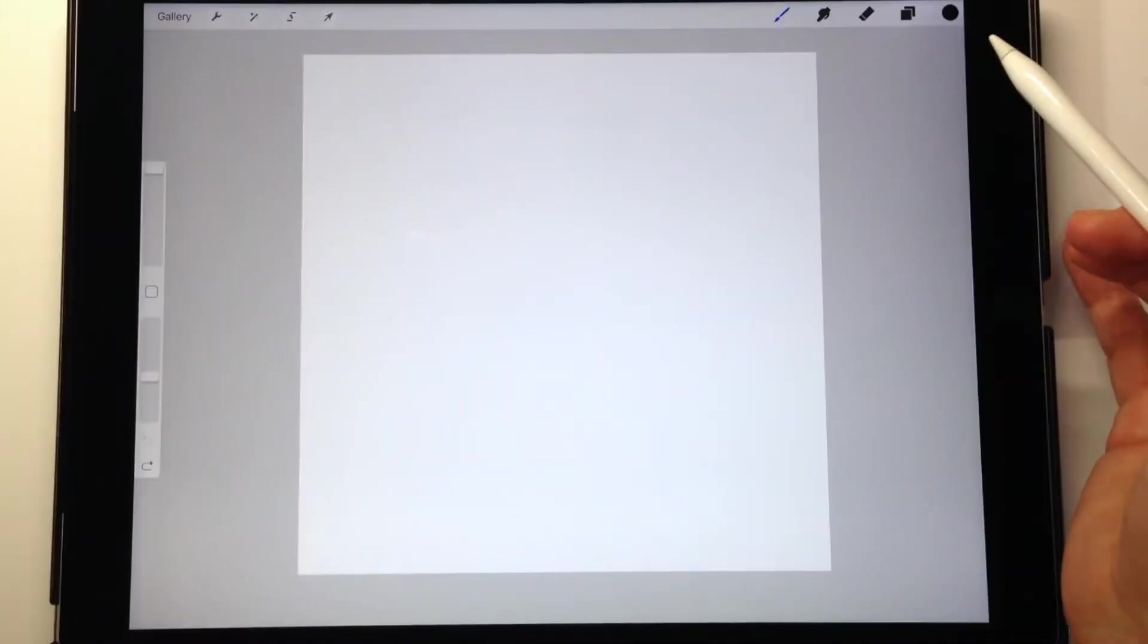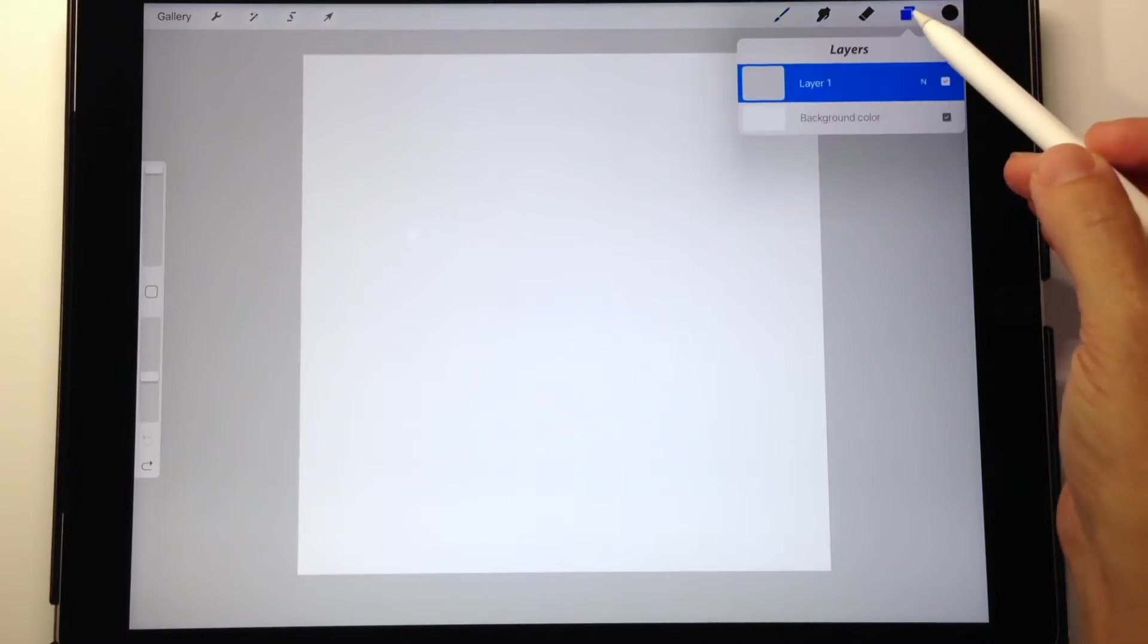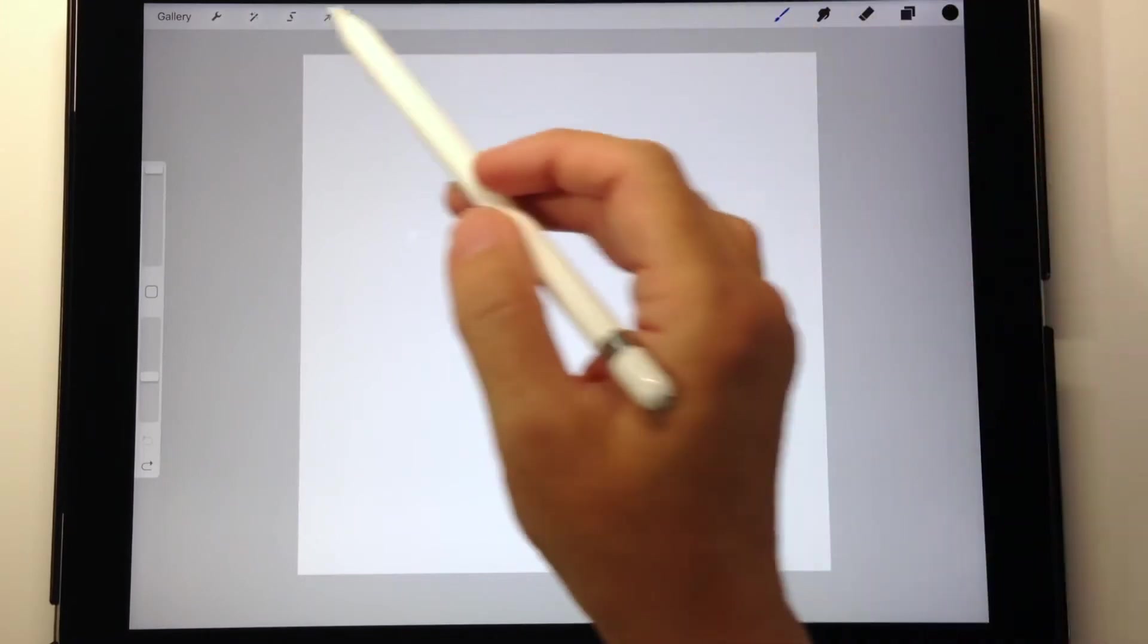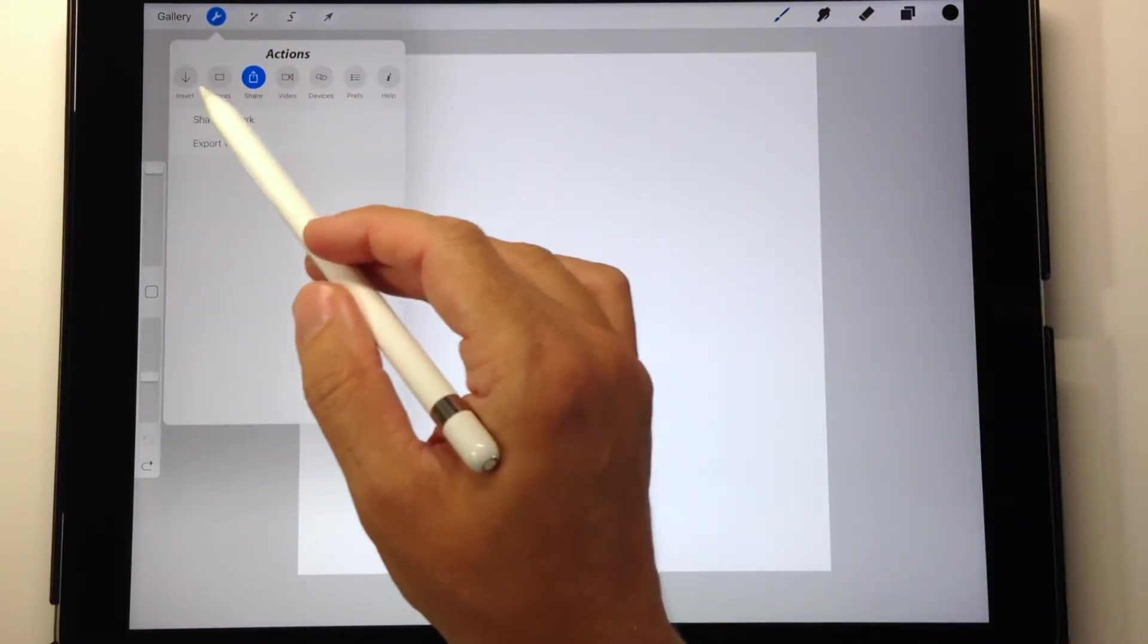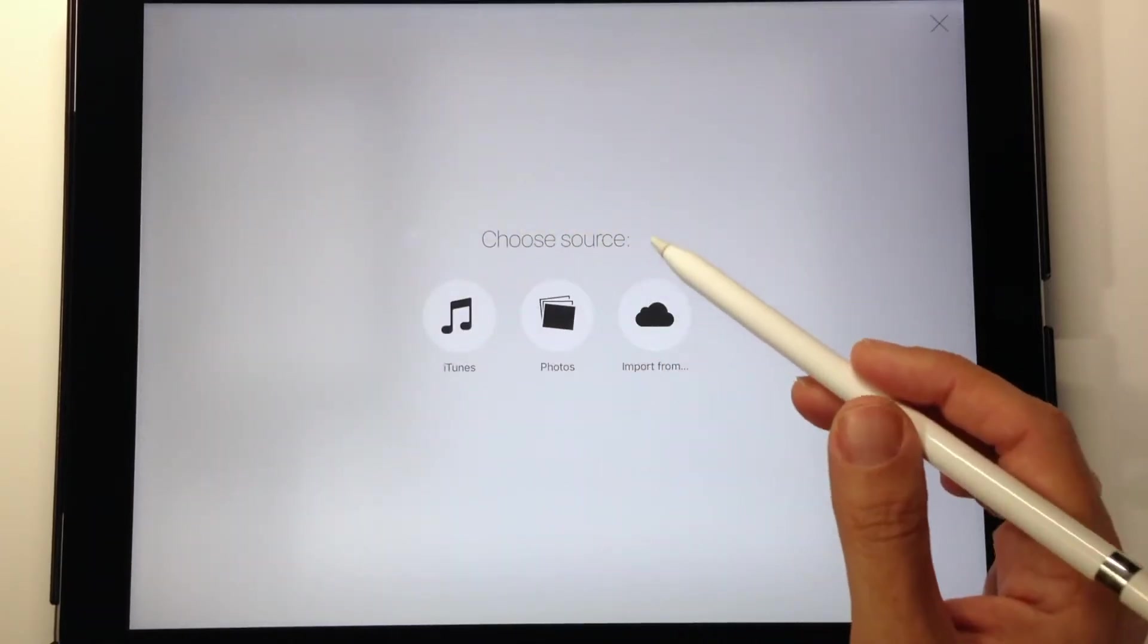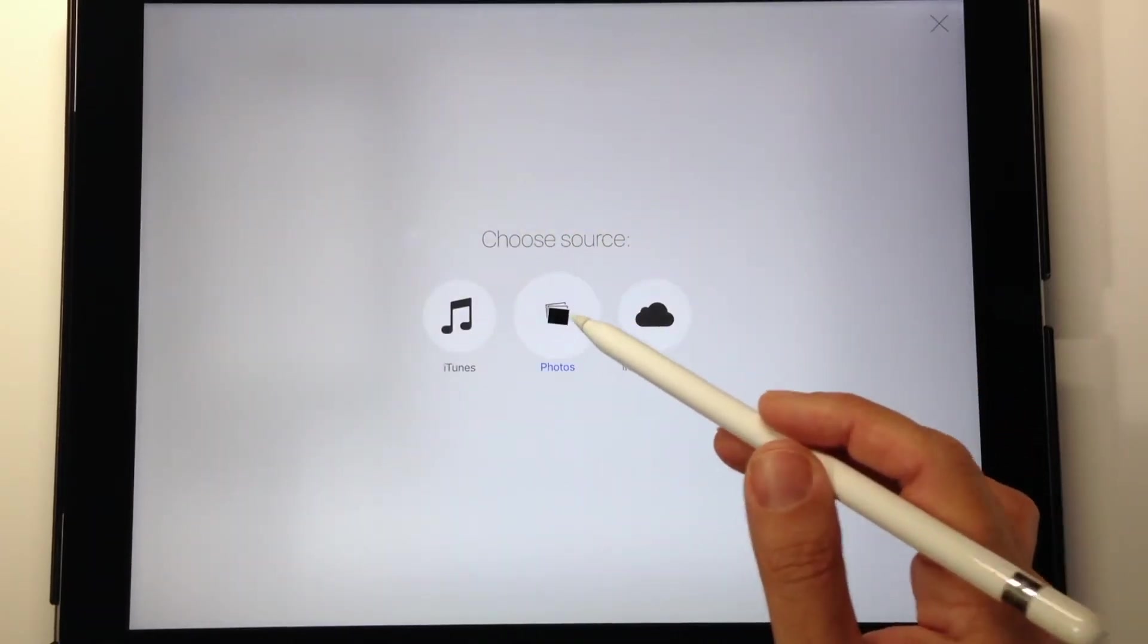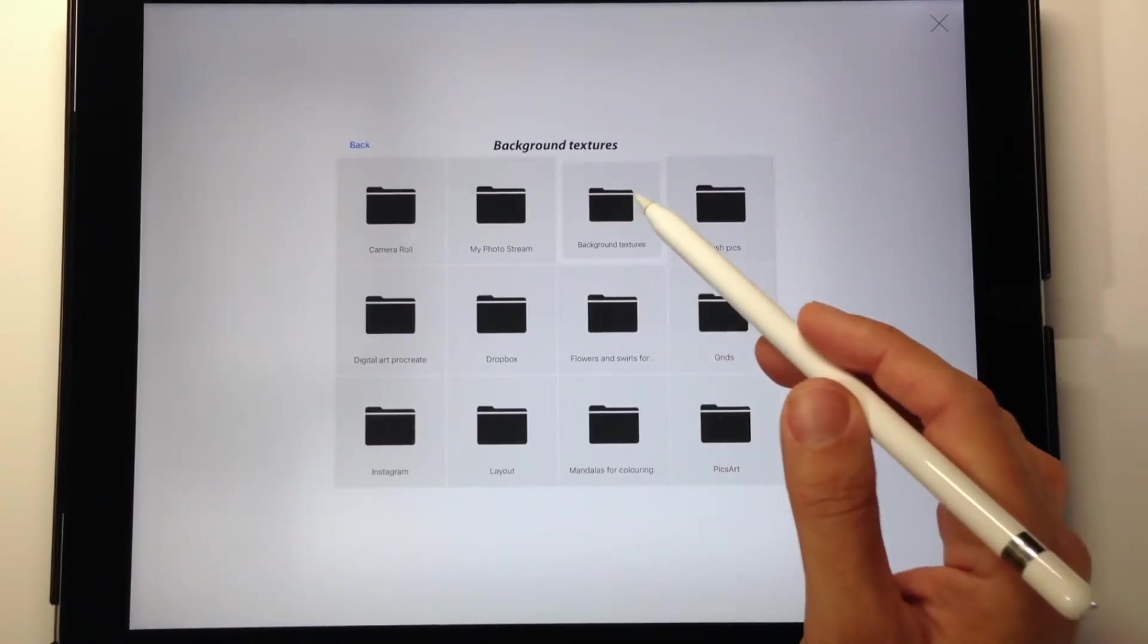I like to start my canvas out as a perfect square. I always go 8 inches by 8 inches at 300 dpi. I'm going to bring in my first background, so I go into my photos where I have the image saved.